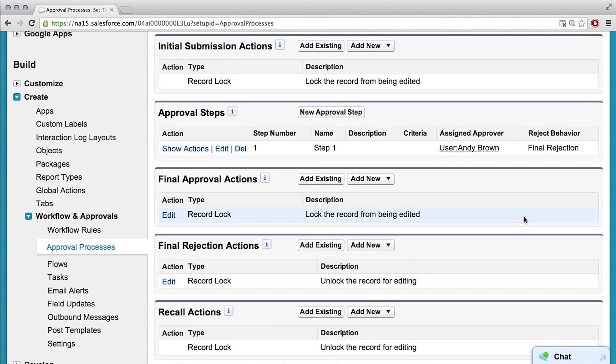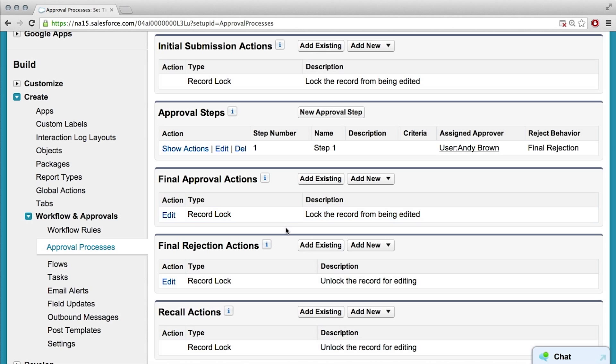Then there's the final approval actions, which is after either the last person approves it, rejects it, or maybe somewhere along the way someone recalls the approval — like they want to take it back. So you can set up actions for all those parts of the flow. Very cool.